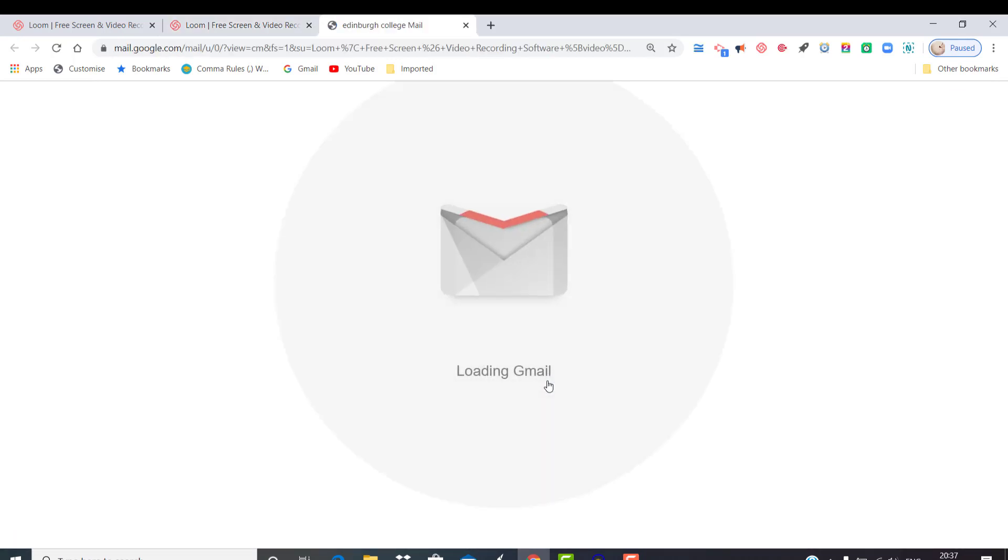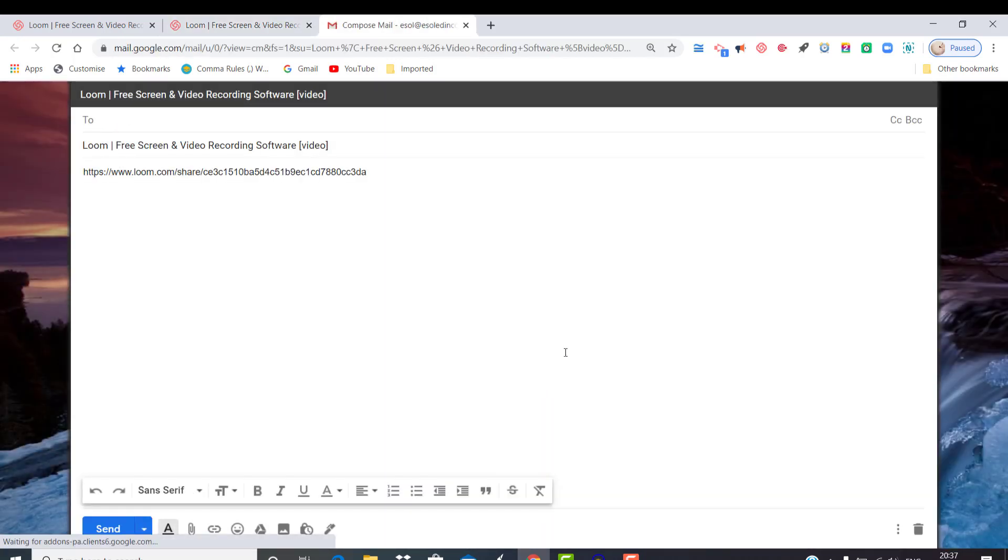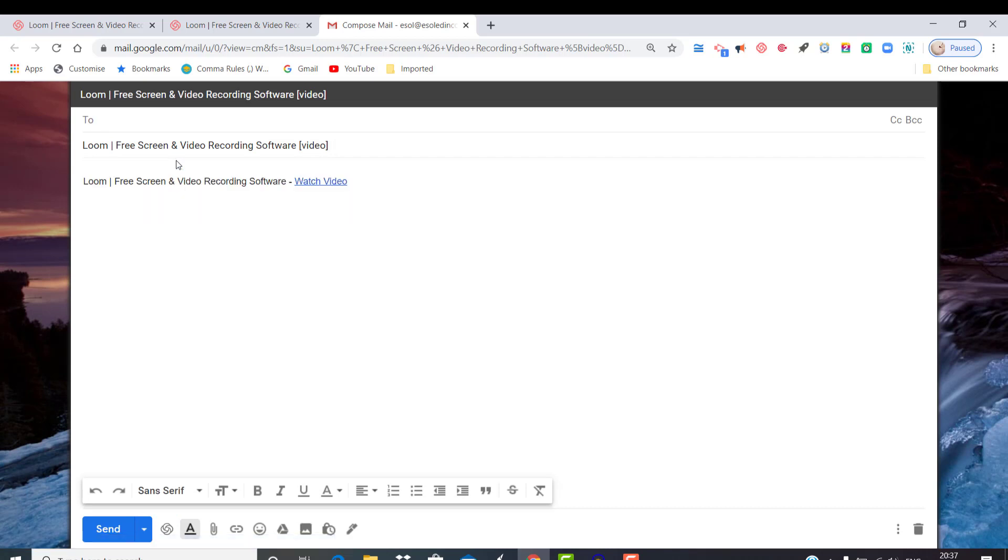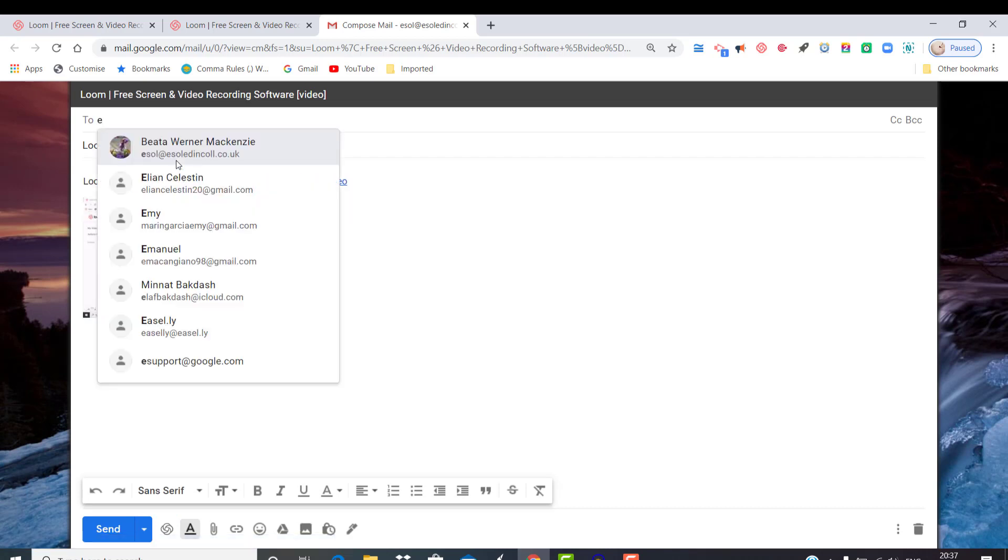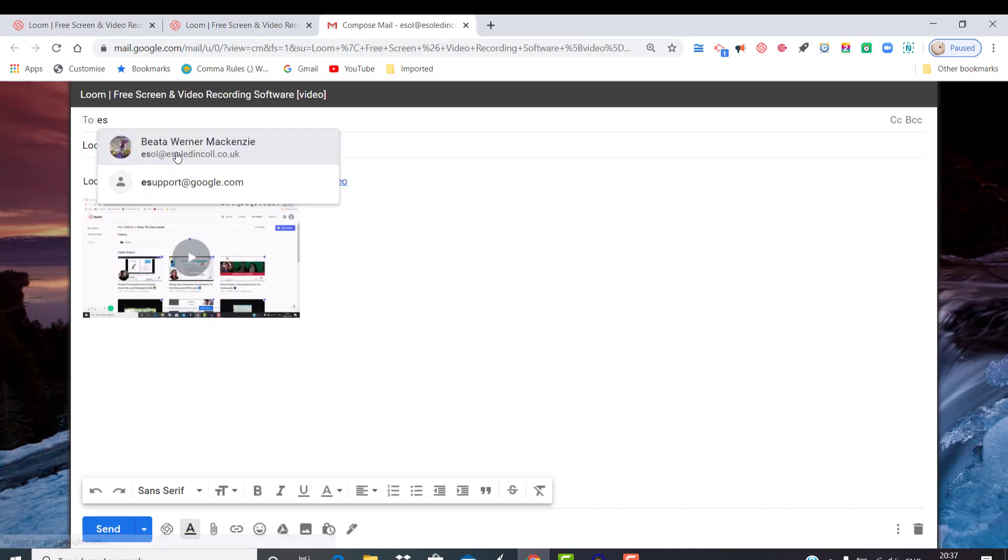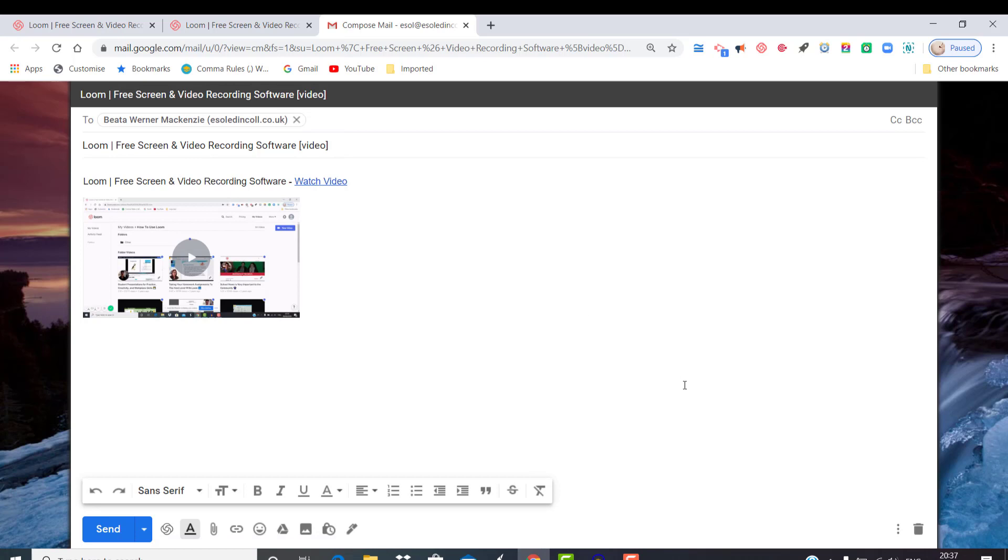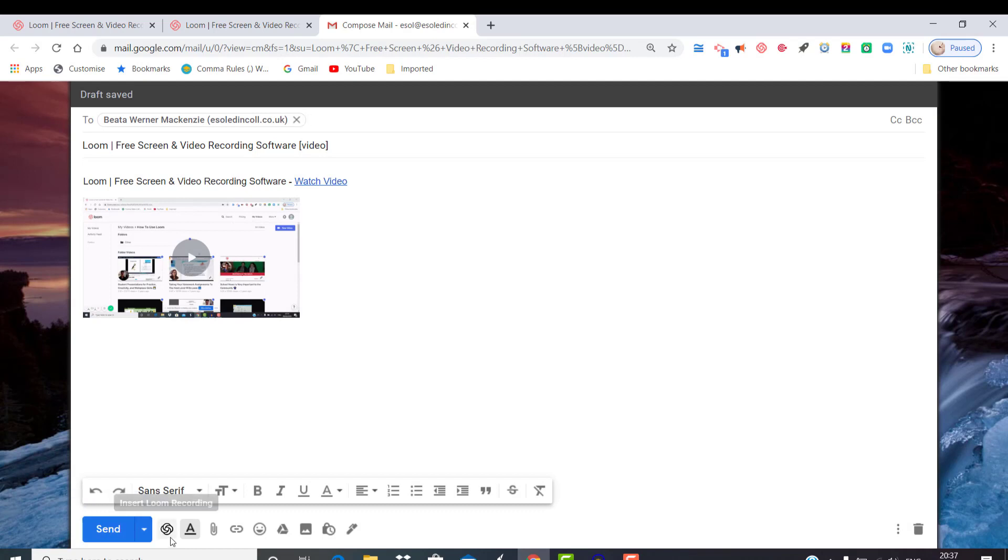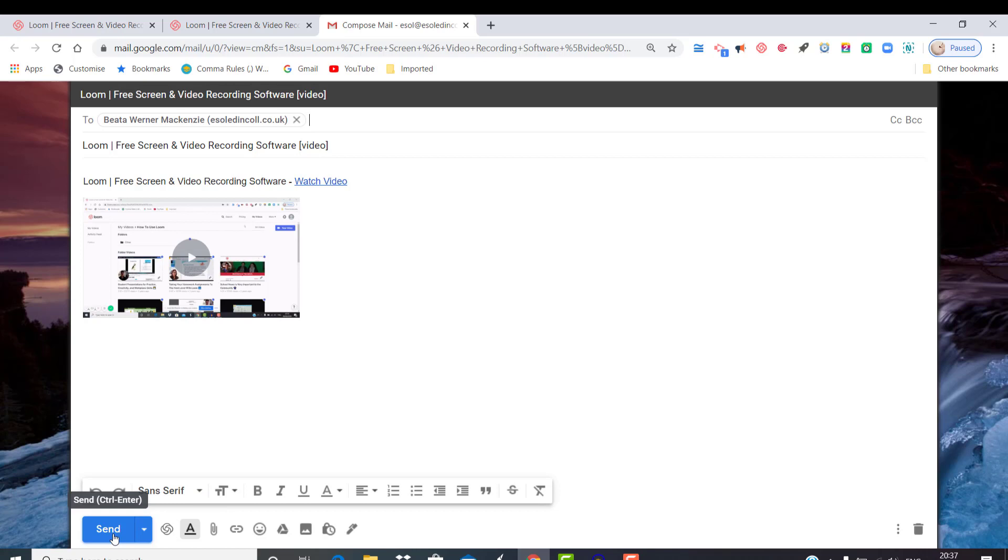So I'll show you what's happening now. I'm going to send it to myself, and you see that the video is already inserted. So you just click send and here you are. So I would really recommend Loom for screencasting purposes.